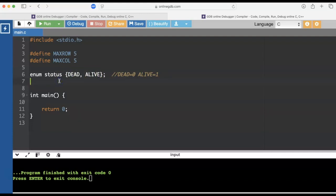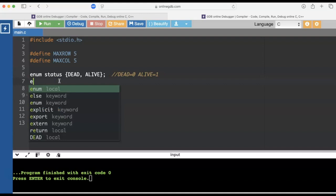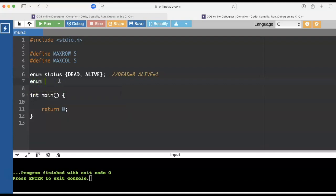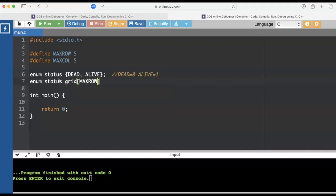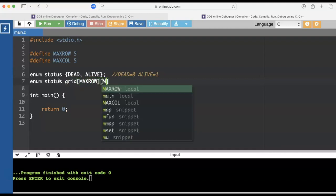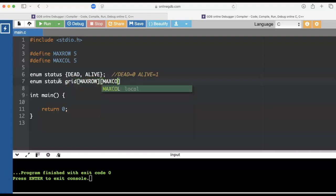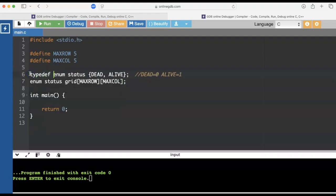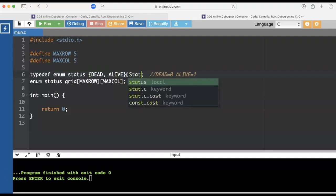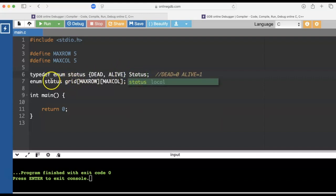I could just create an array at this point that I want enumeration status to be the data type. And I'm going to have a grid with a maximum number of rows and a maximum number of columns. But I'm going to clean this up a little bit by using typedef and saying, I want an alias, a shorter way to talk about enumeration status, and I'll make it capital Status.